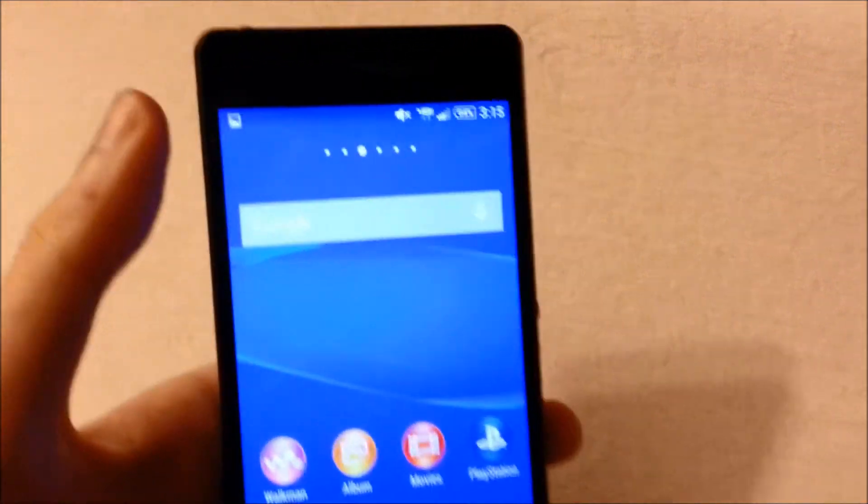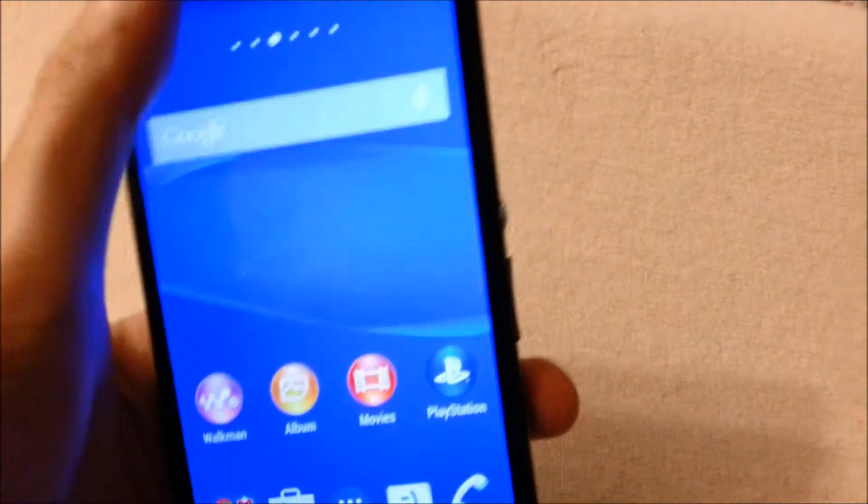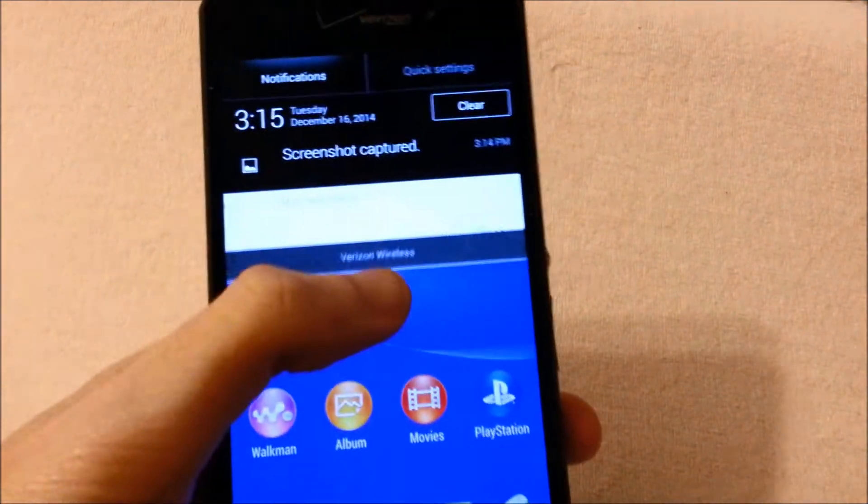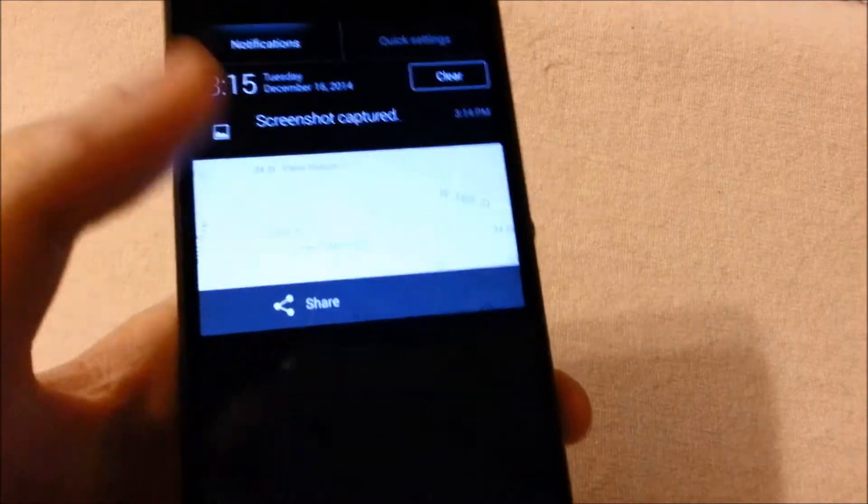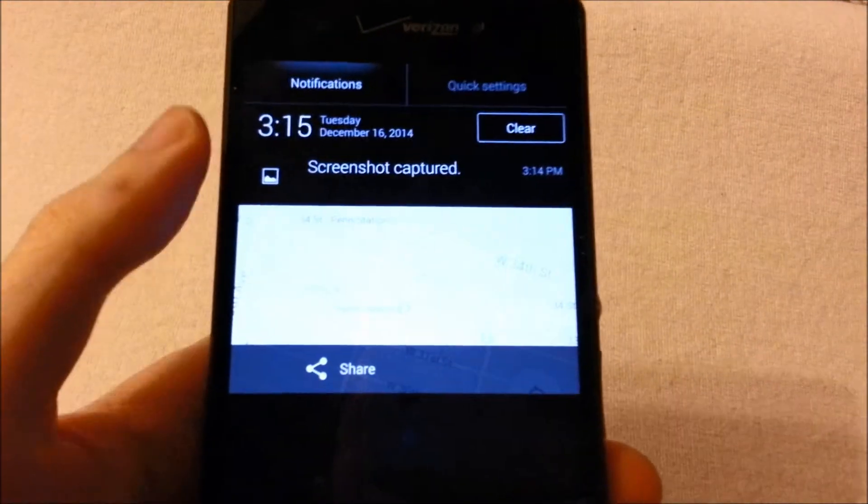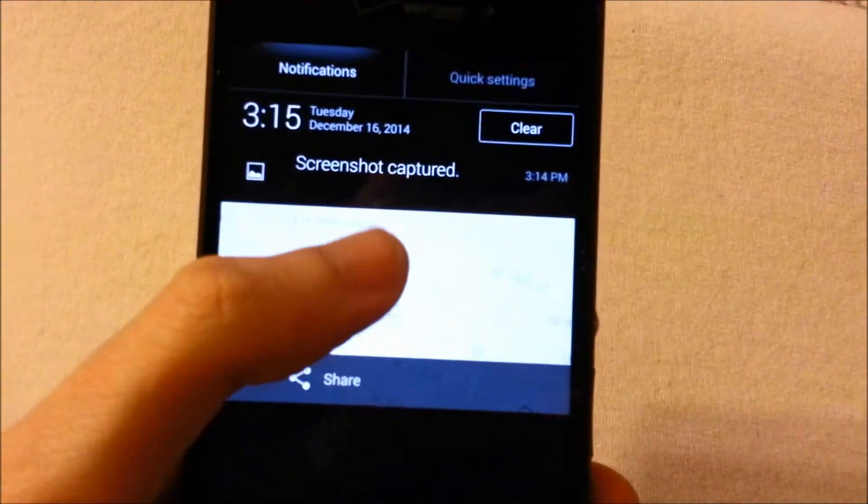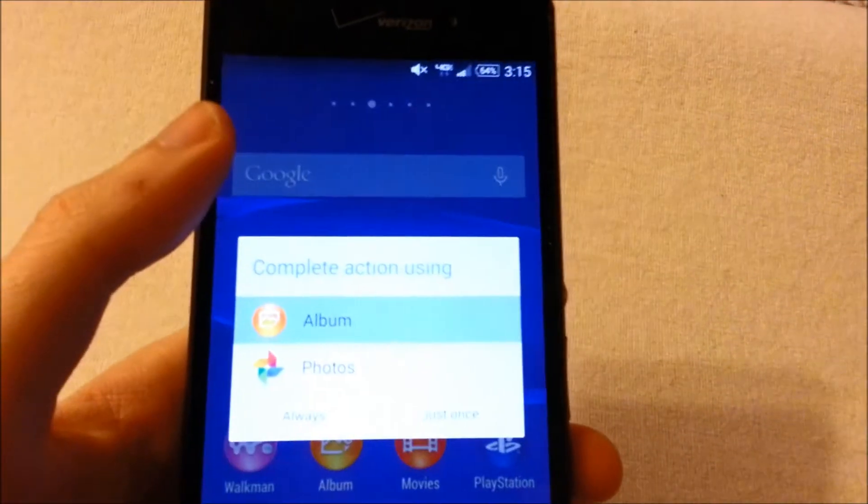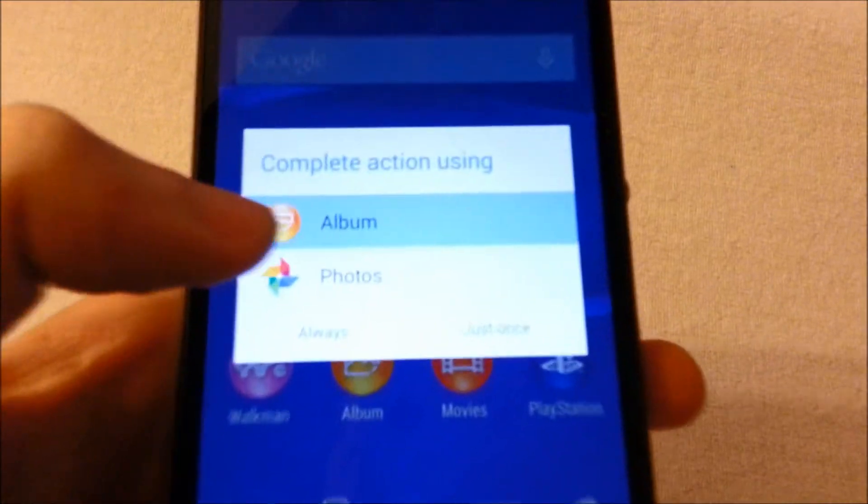And then finally, just for viewing the screenshots, right after you take a screenshot you can pull down the menu and click here.